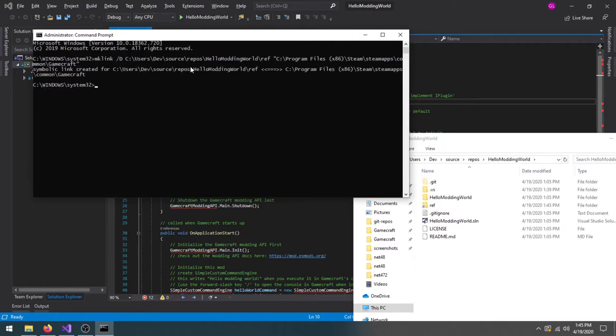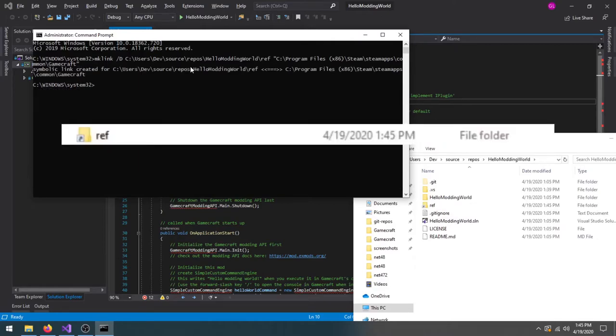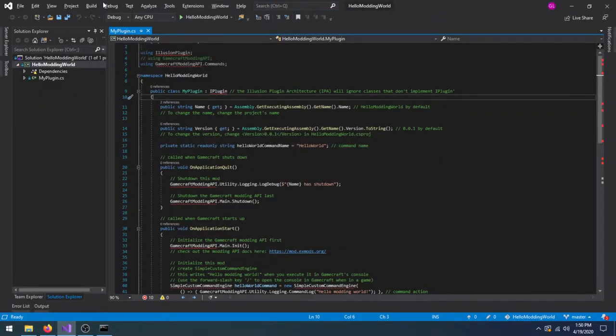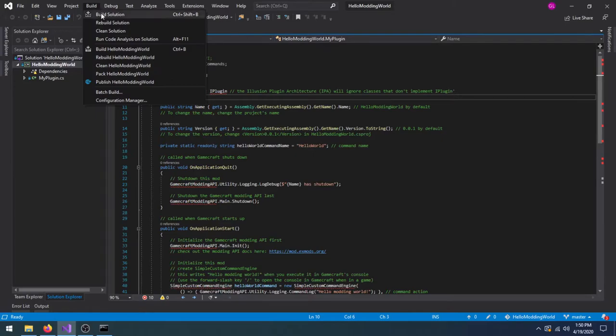If you entered the command parameters correctly, you'll see something that looks like a folder called ref in your mod's project parent folder. Now we can build our mod in Visual Studio without errors.